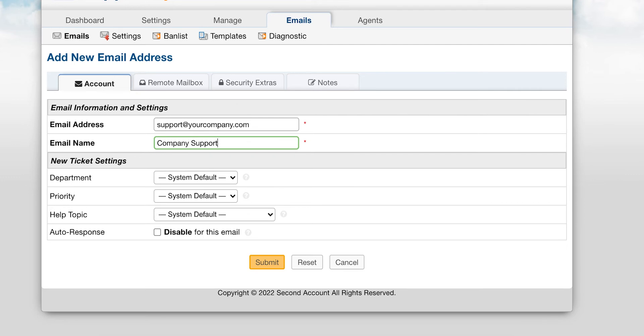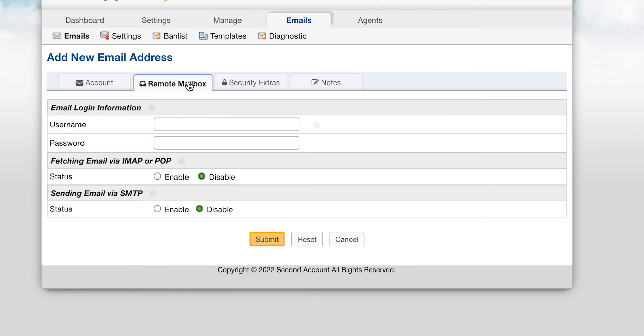Next you will go to the Remote Mailbox tab. Enter in the email address again, then enter in the password to this mailbox. Now enable Fetching.